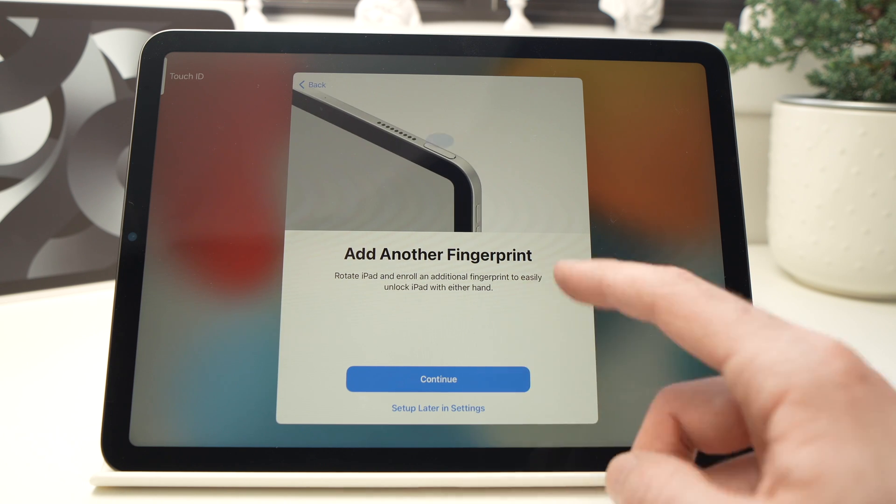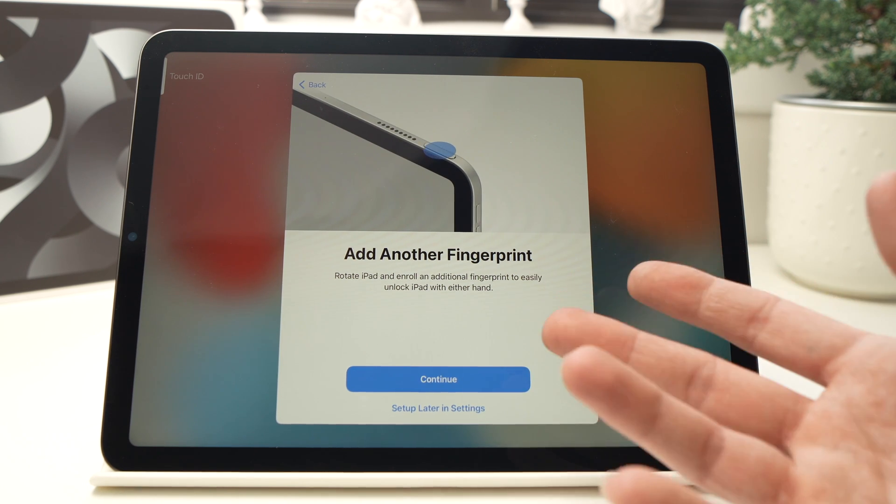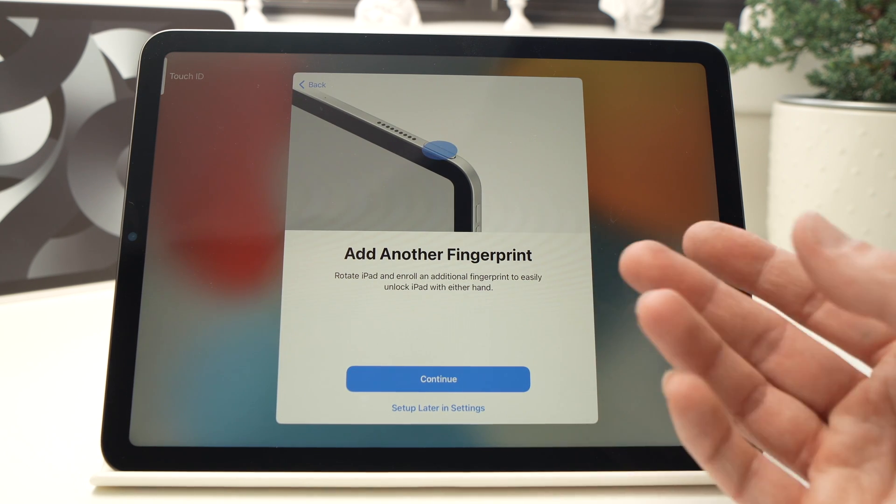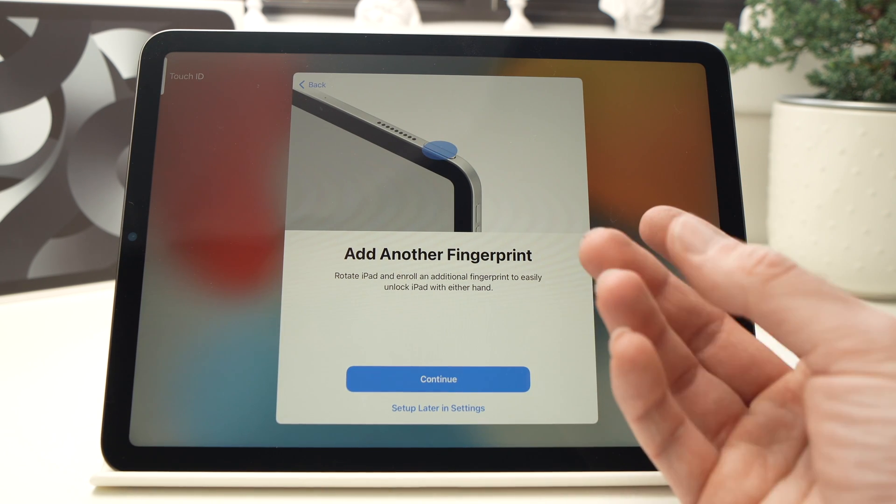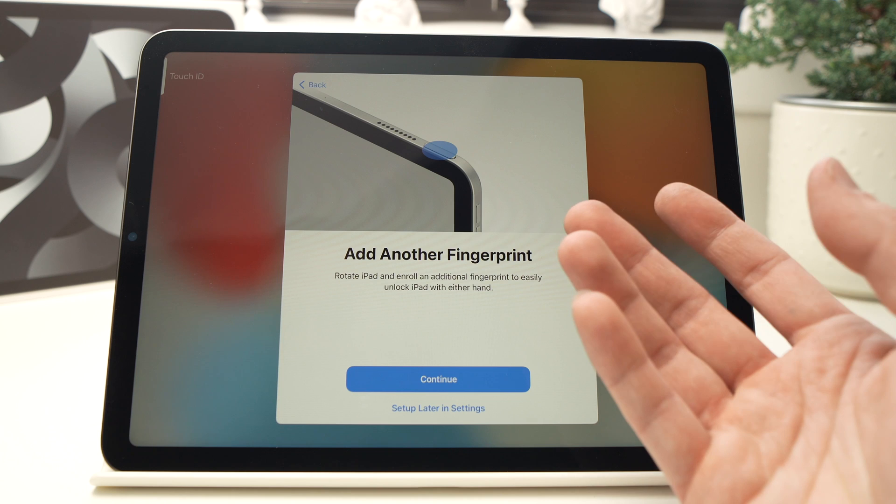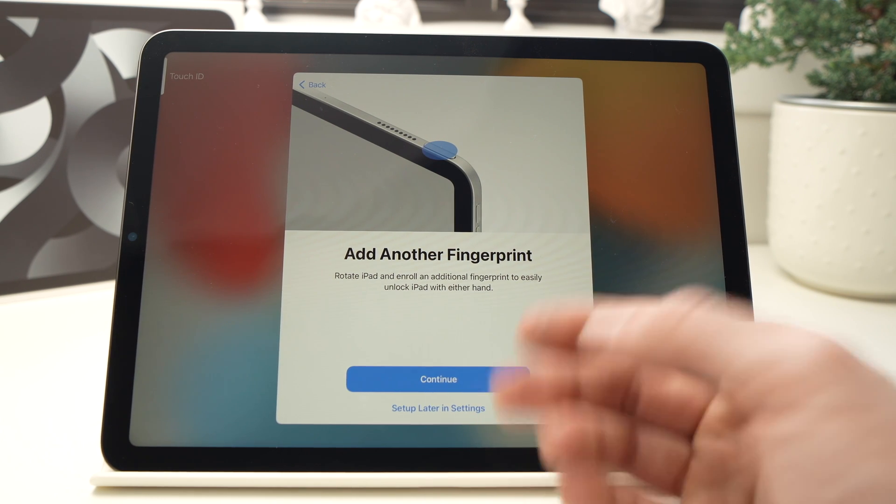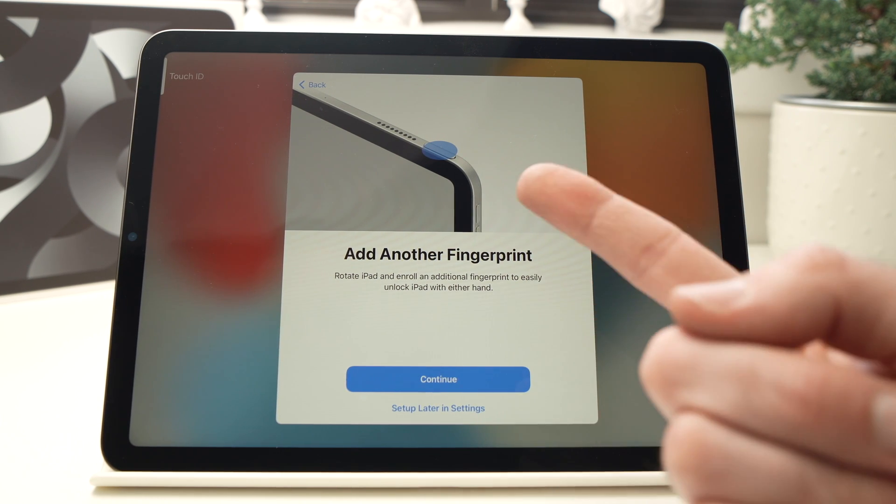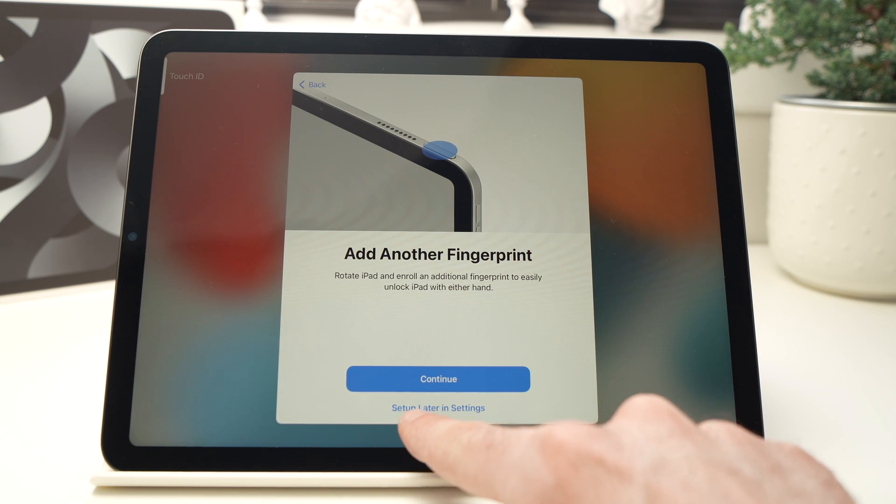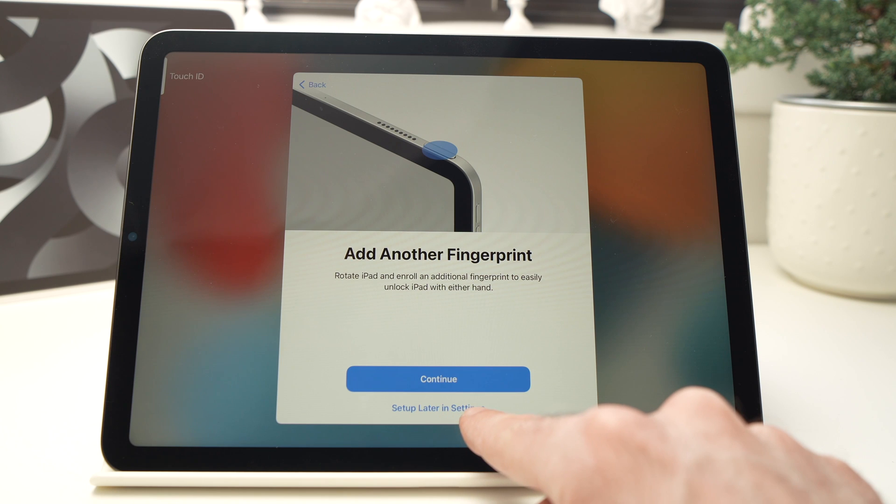Now it will ask if you want to add another fingerprint. So you can add another finger. Let's say I just want this one, so I'll press Set Later in Settings.